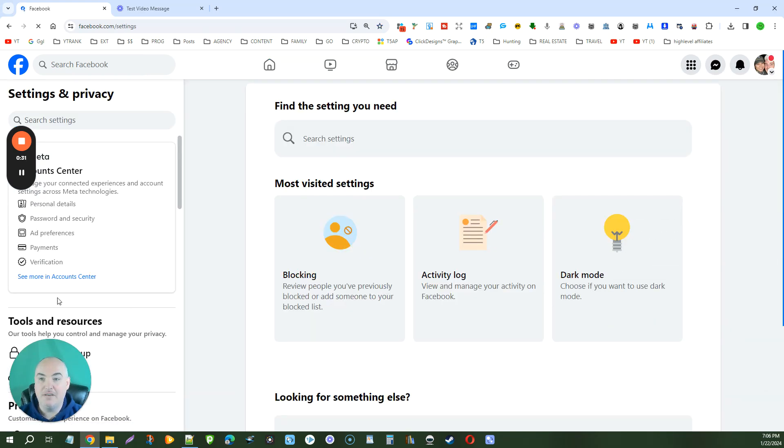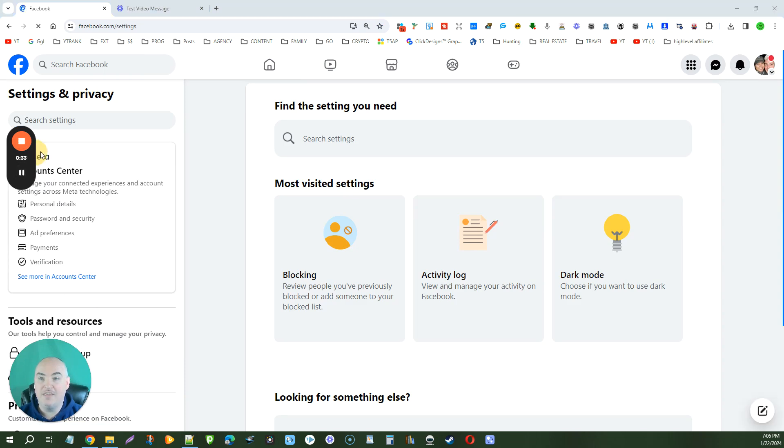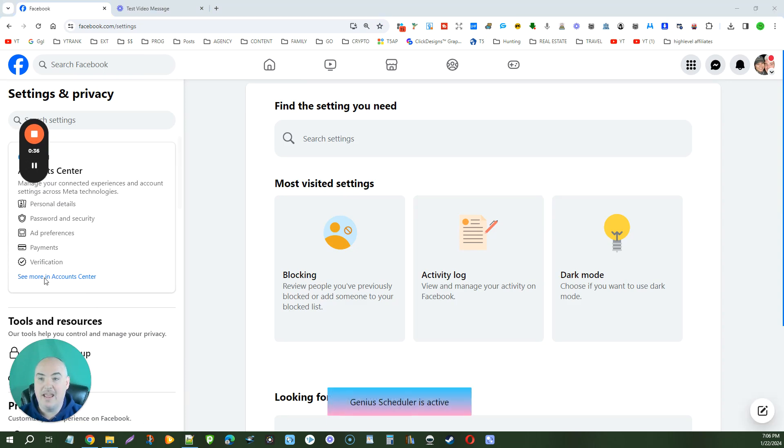When you see the settings button, you're going to have the meta settings here. You want to see more in account center.